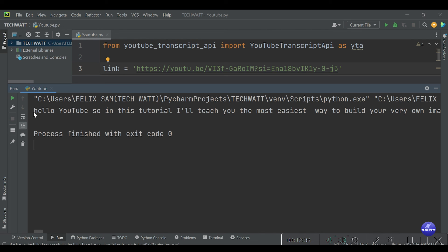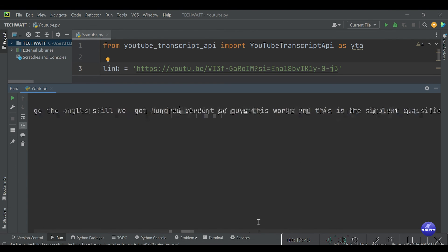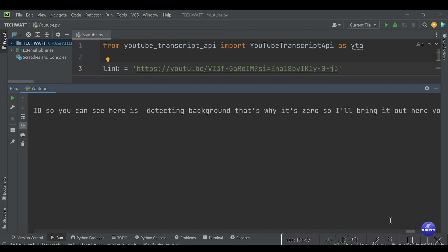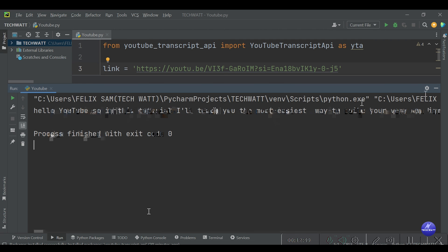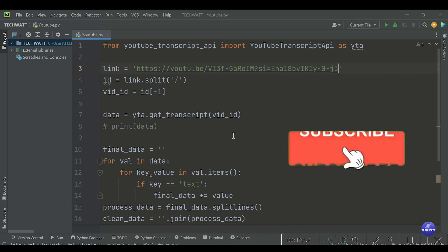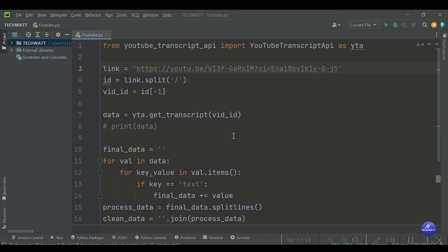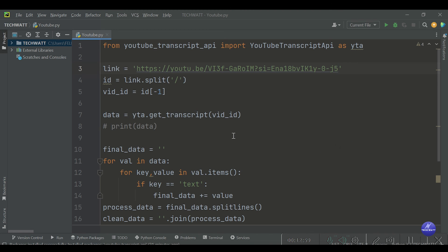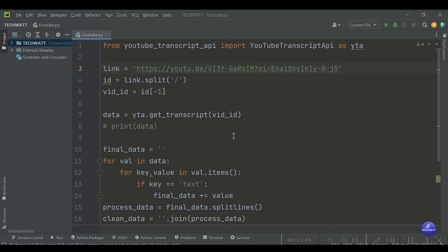And here we go — this one also works! It says 'hello YouTube, in this tutorial I'll teach you the most easy way...' We've just gotten the transcript. That's how easy it is. If you're new to this channel, kindly subscribe. If you like this type of video, let me know in the comments. Share to help the channel grow — thanks for watching and I'll see you in another video.